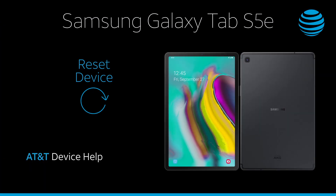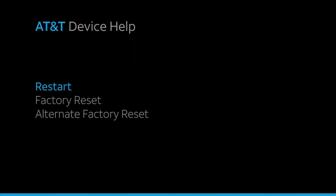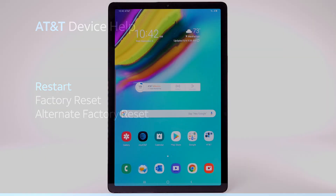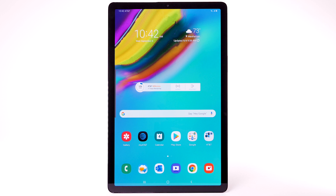Reset Device. If a power cycle doesn't fix the issue, try performing a device restart.